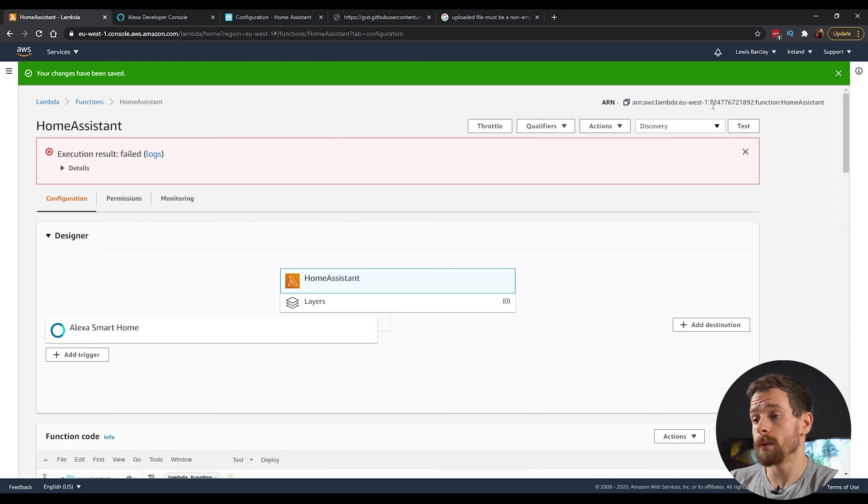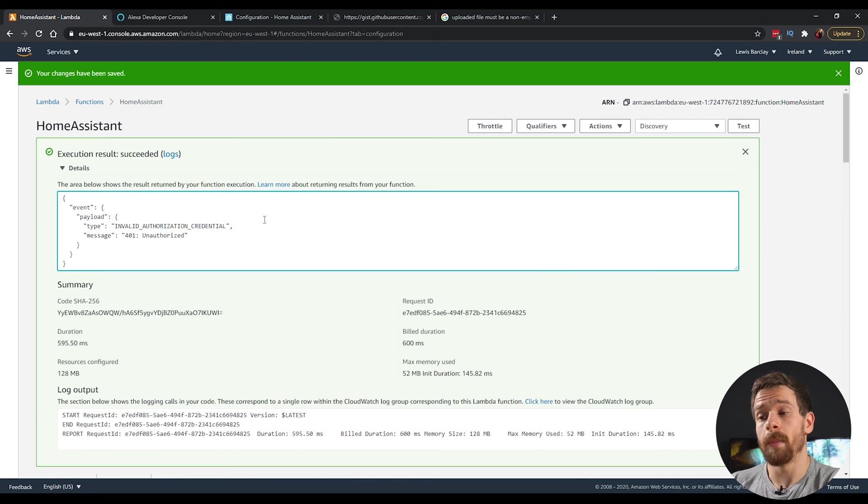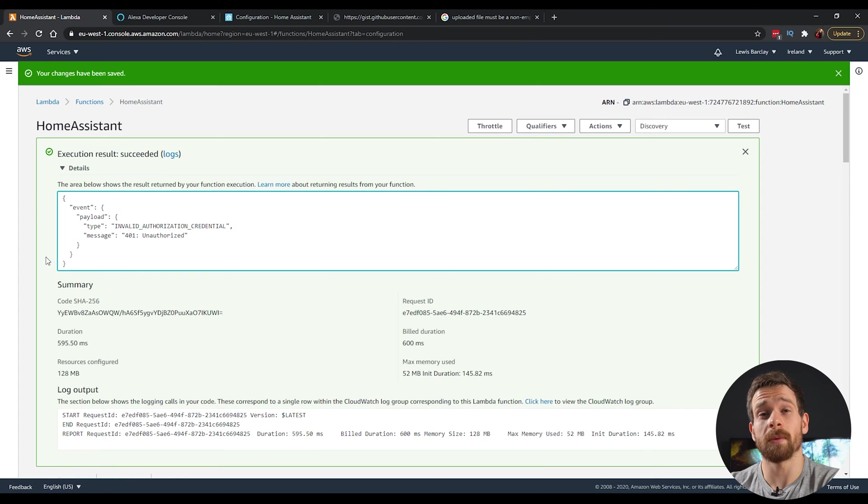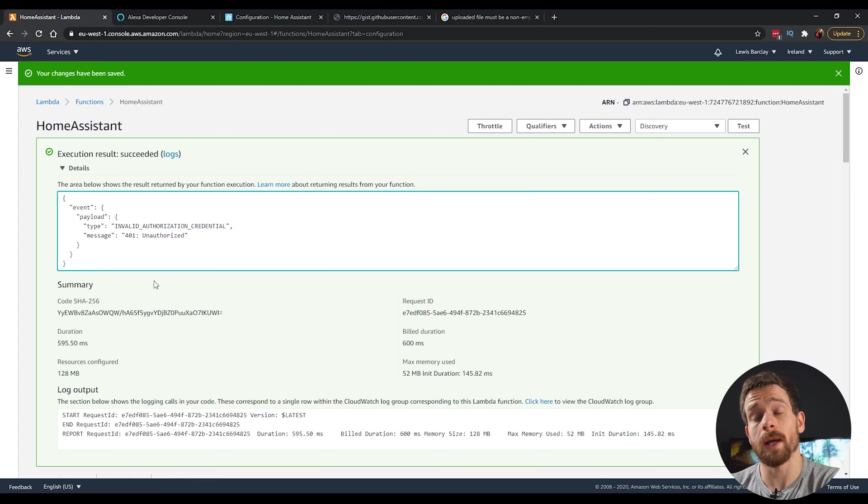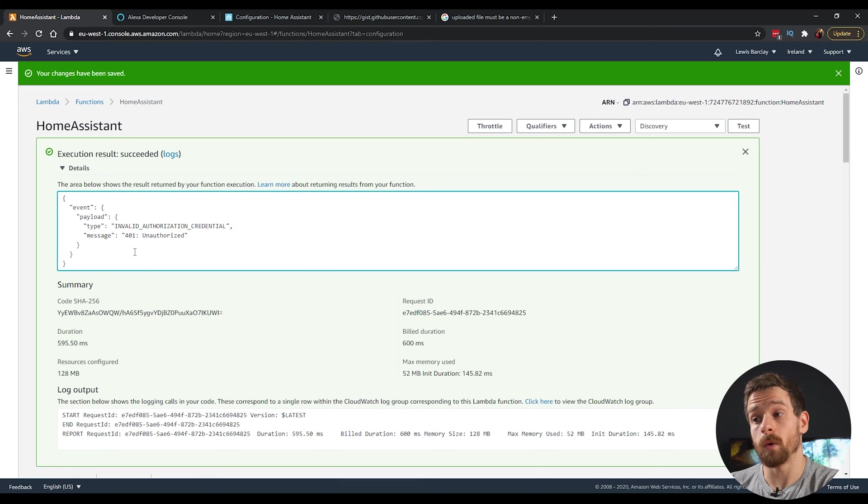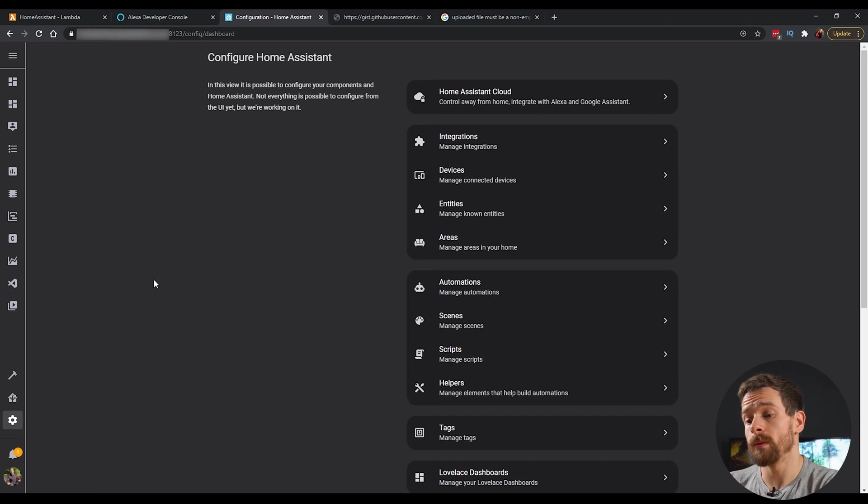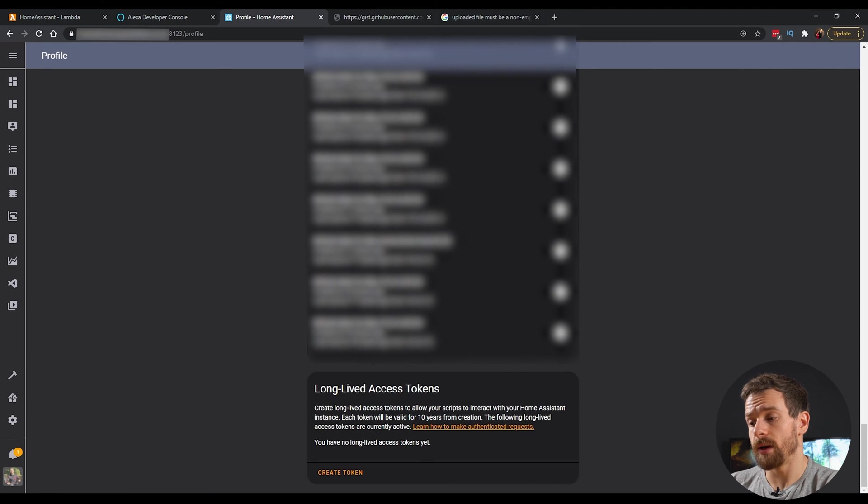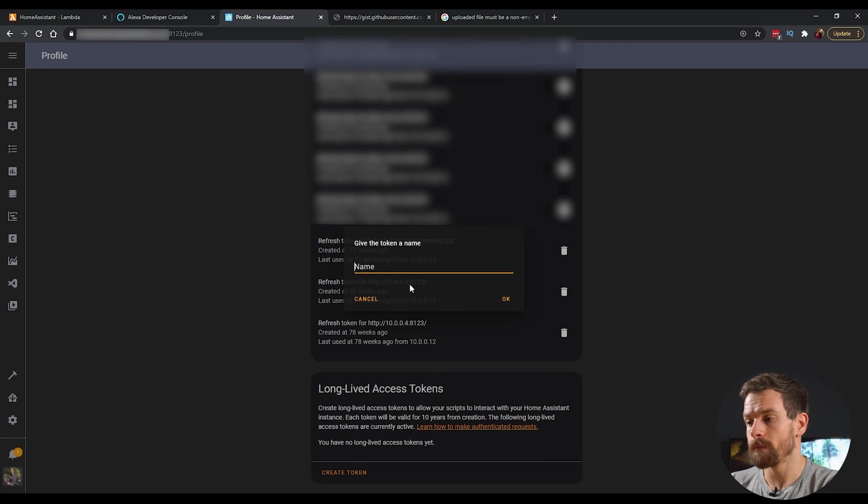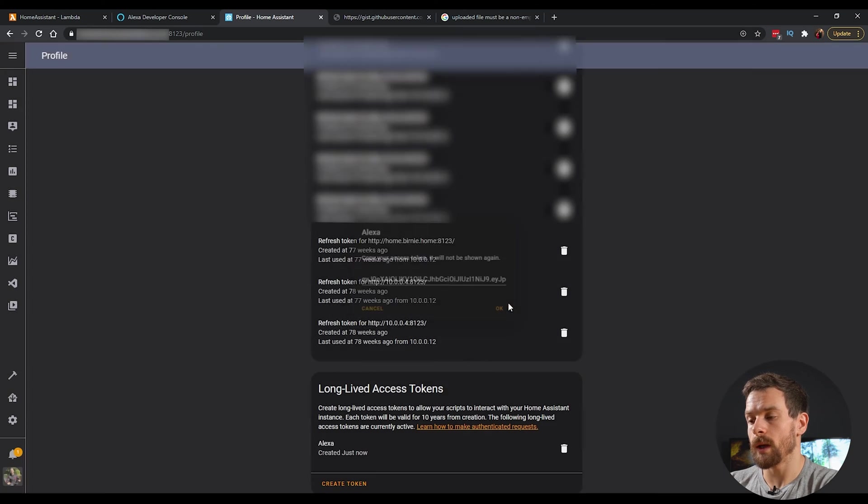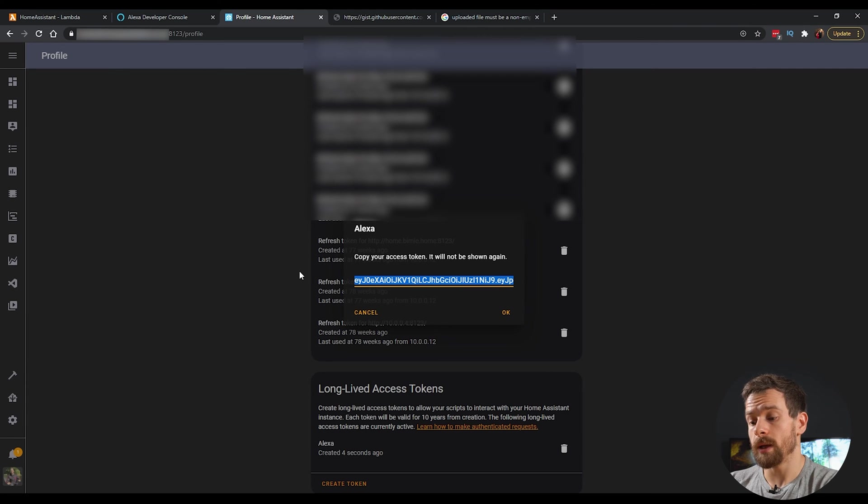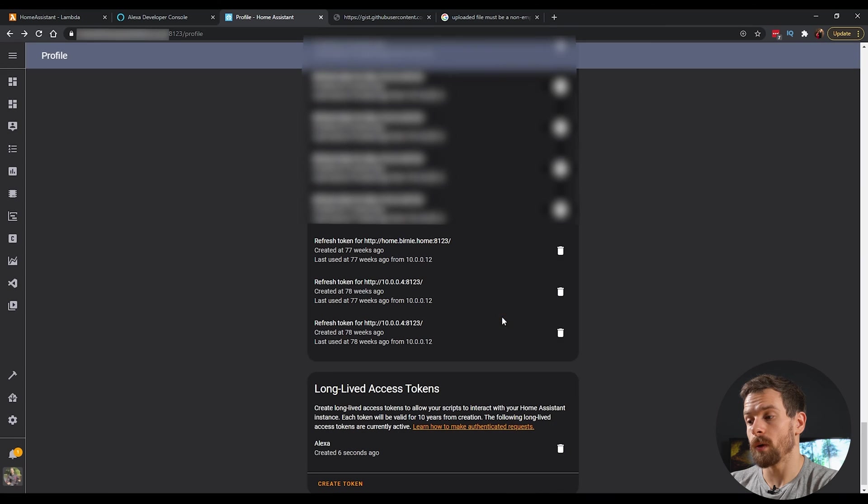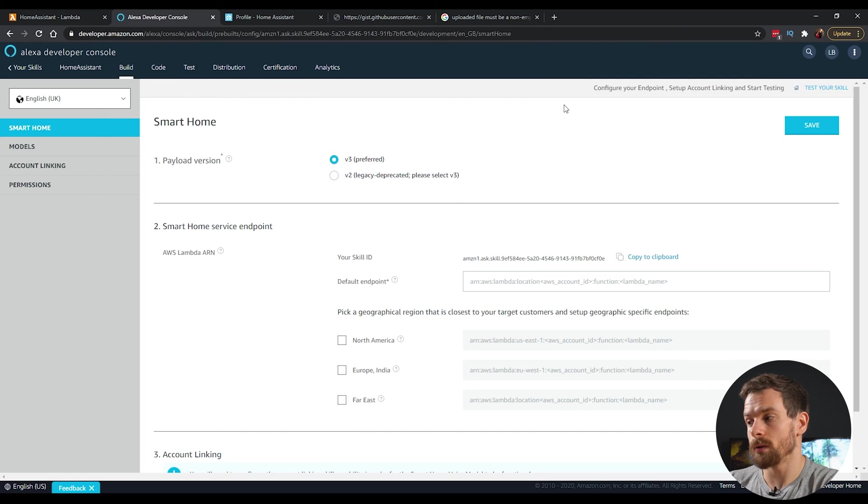And then we're going to head back up to the top and click on the test again. This time it should succeed. But as you can see, it's giving us an invalid credentials and that's because we haven't created a long access token for AWS. So we'll go and generate a token in home assistant and we'll come back and we'll tell the Lambda function what that token is. So head back to your home assistant instance and then click on your profile and scroll down to the very bottom. Click on create token. And then we're going to give this token a name of Alexa. Click on okay. And it's going to generate a very long random string. Copy this whole value and click on okay.